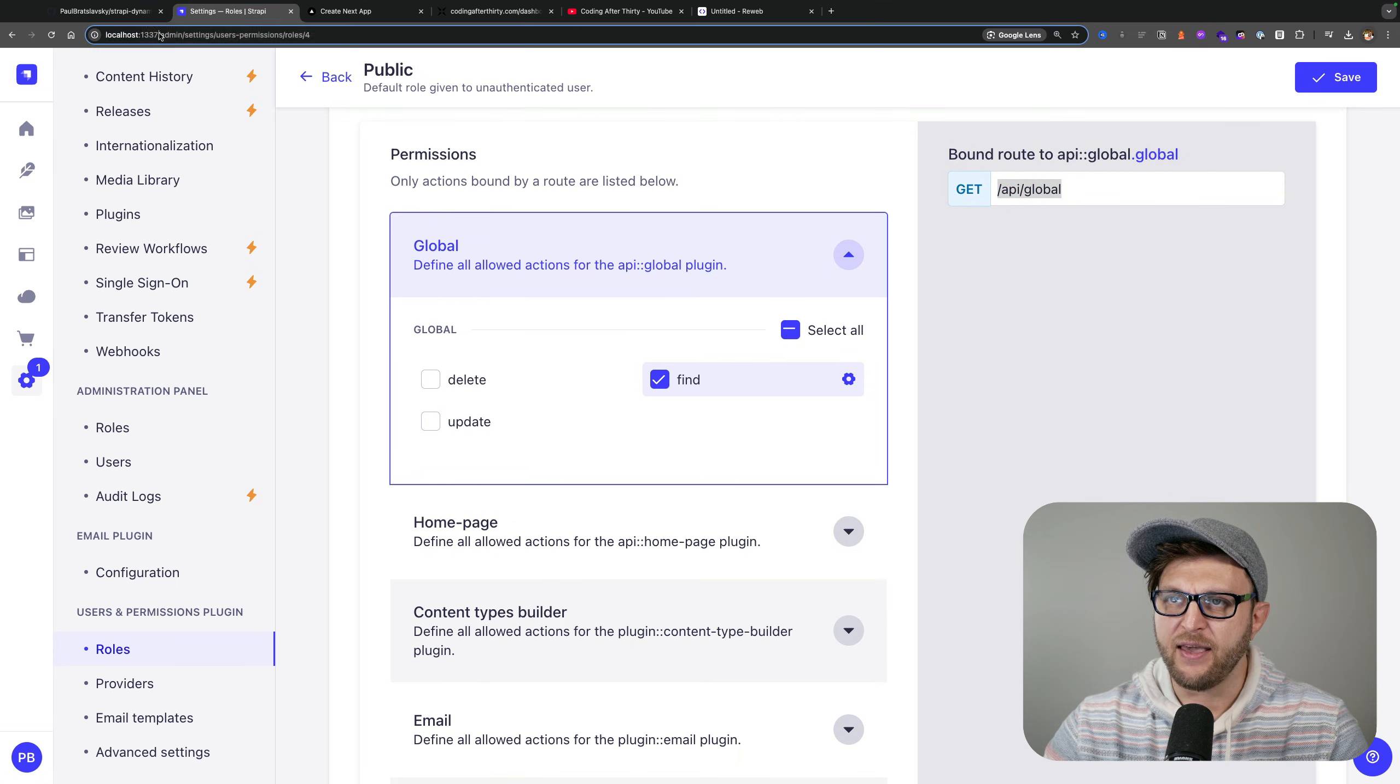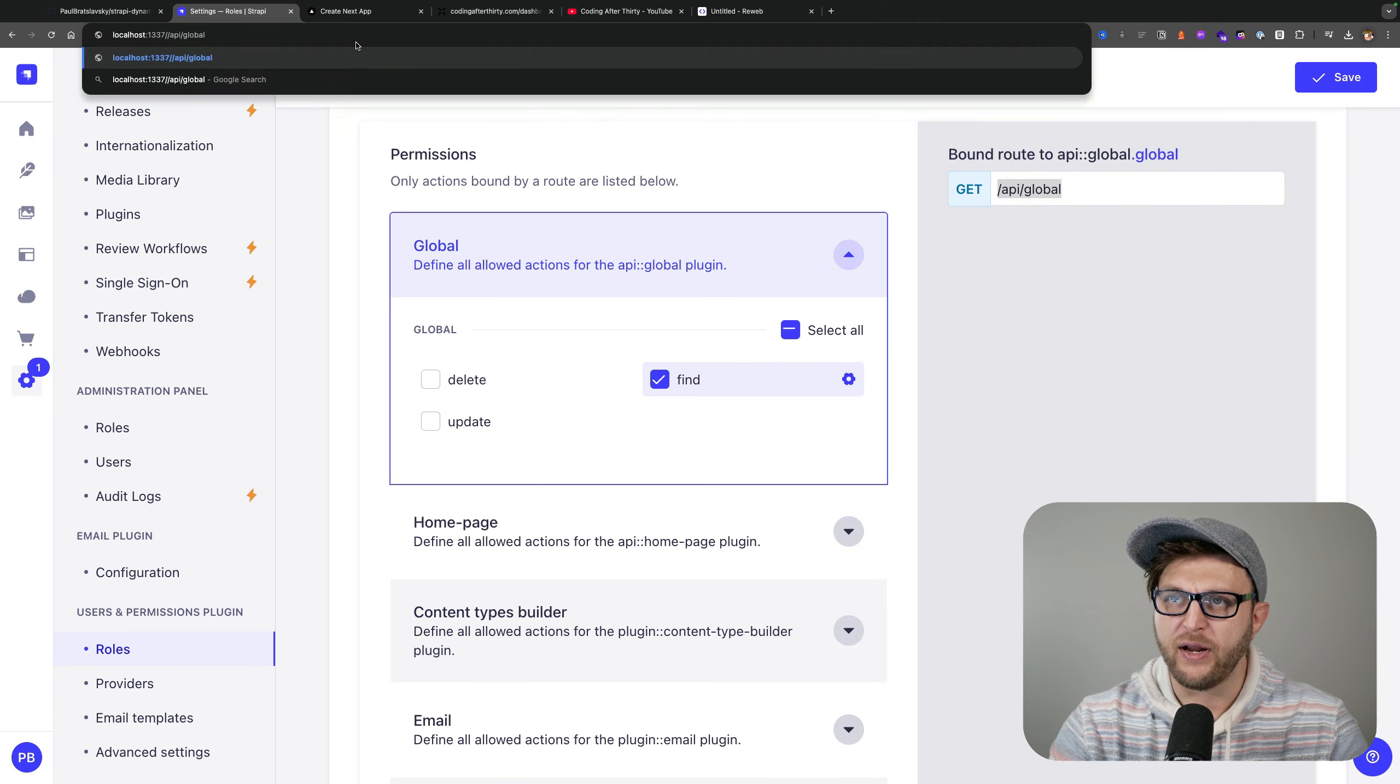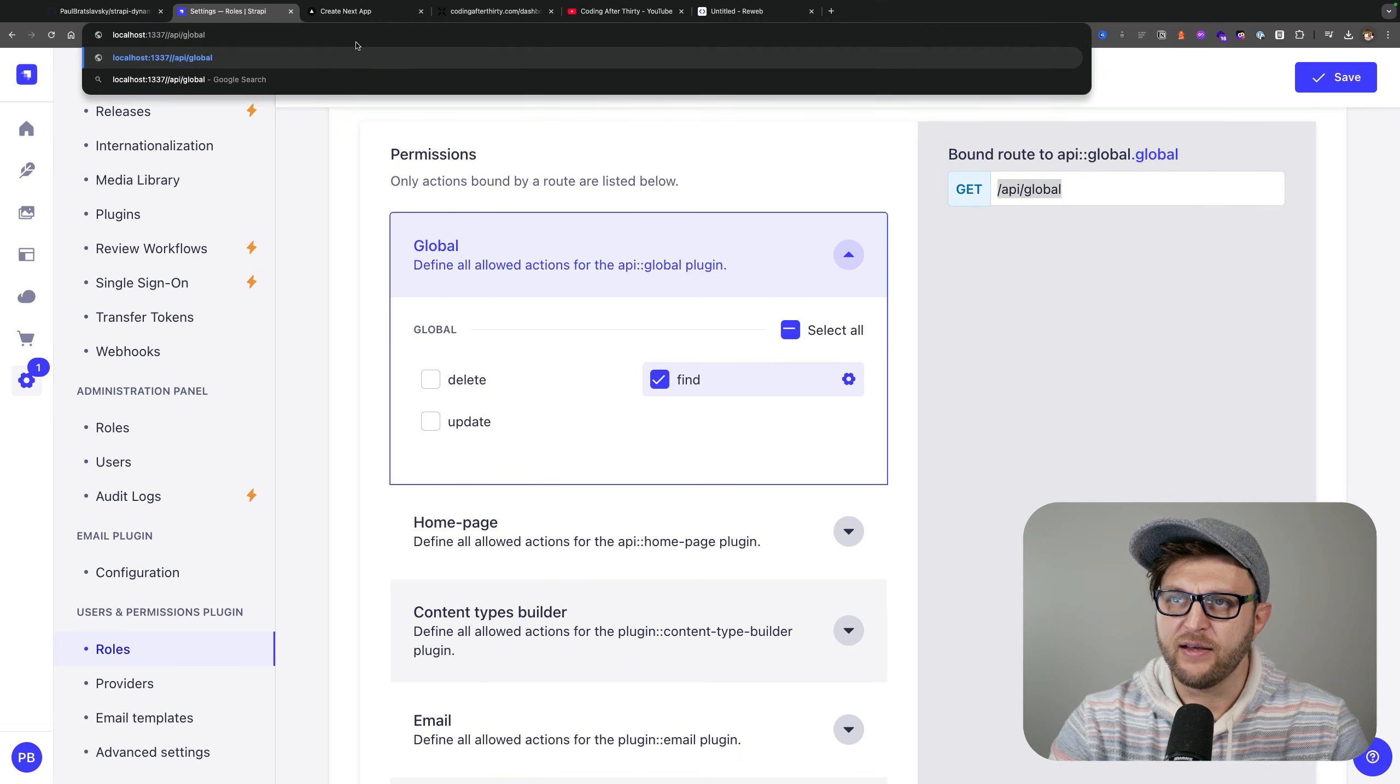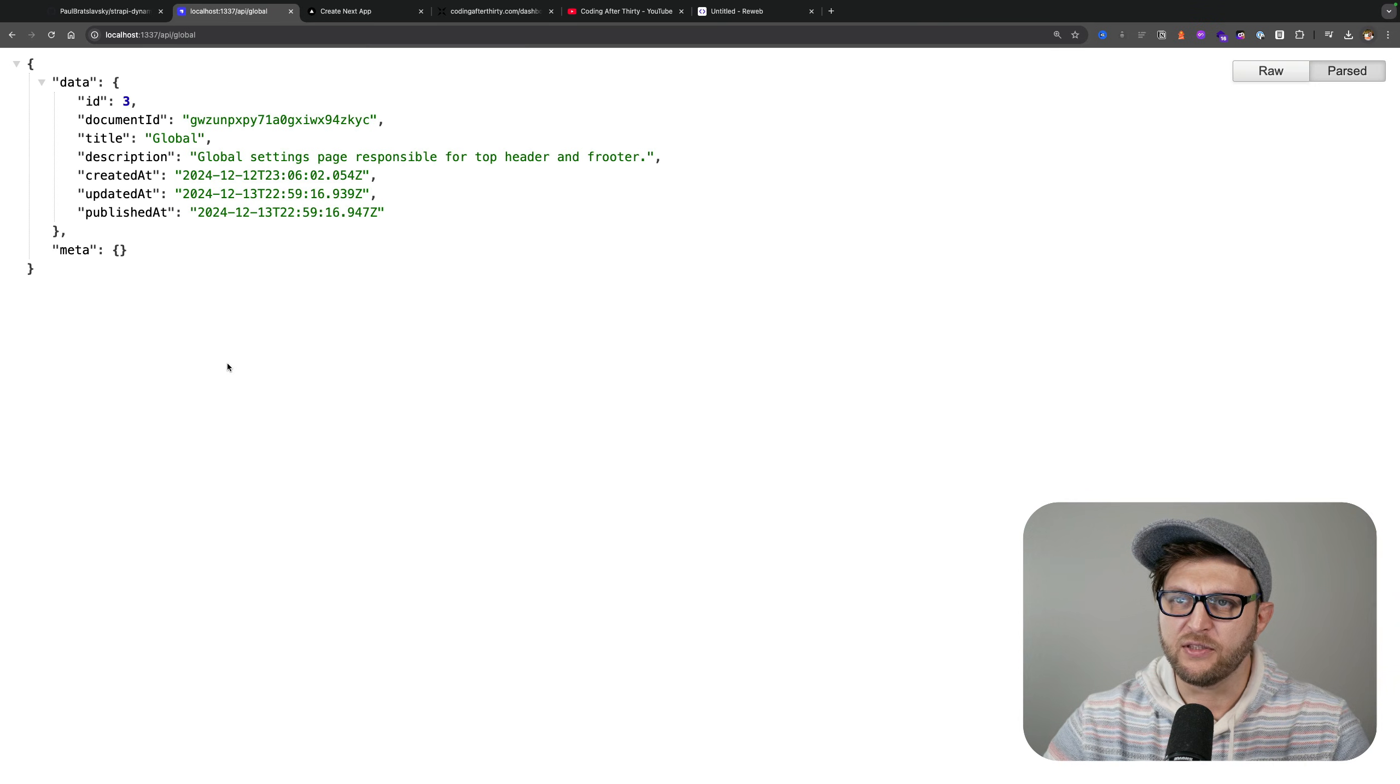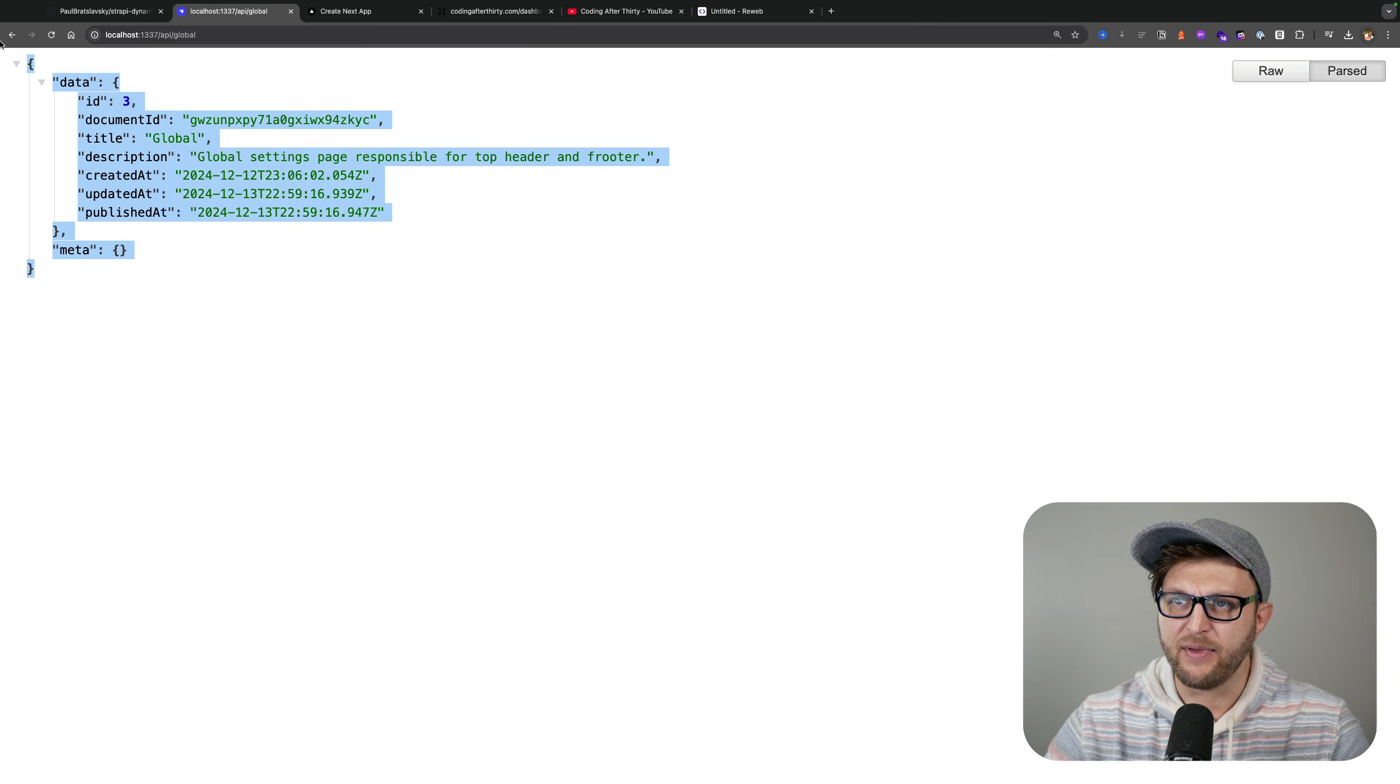So if I go to Strapi 1337 at API local, you're going to see that I'm getting my items.